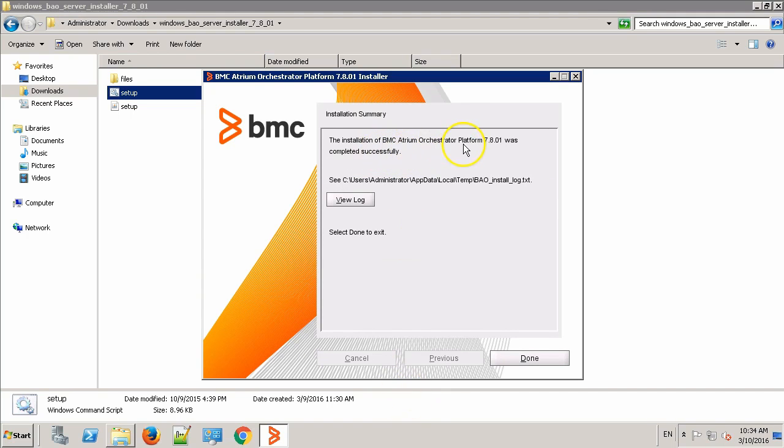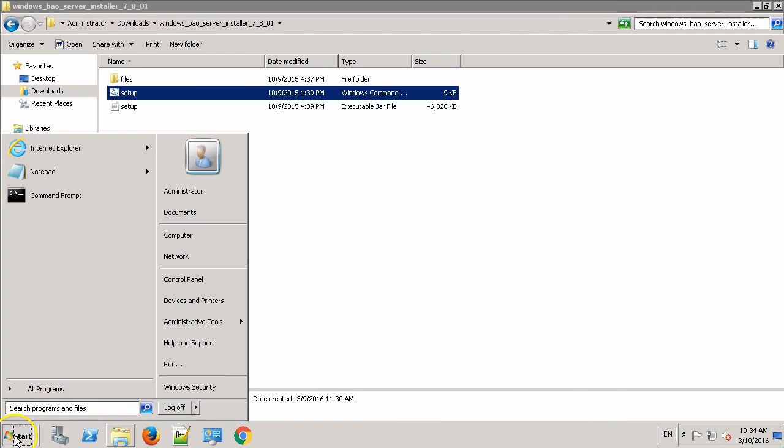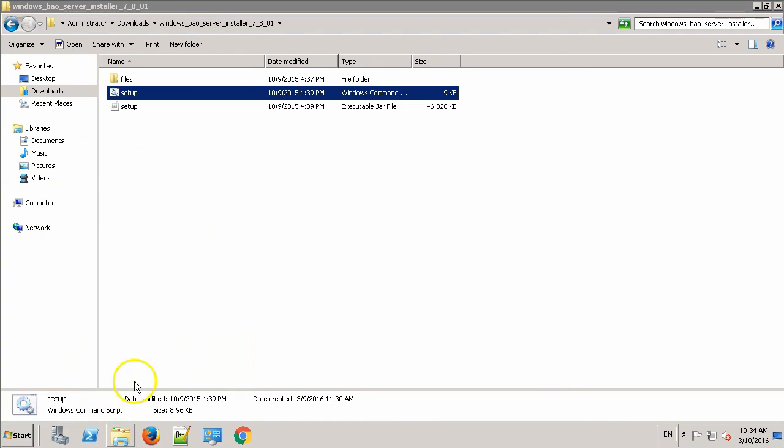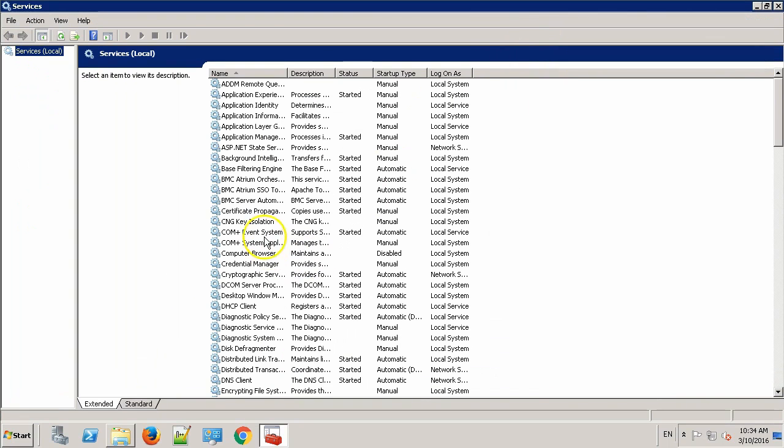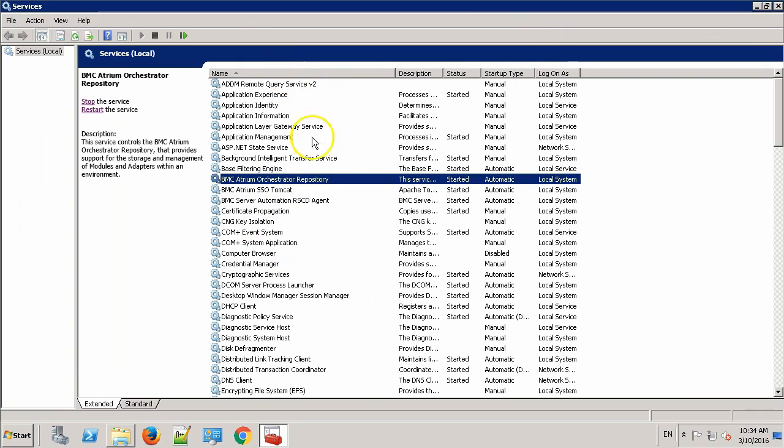Over here, you can see it says the installation of BMC Atrium Orchestrator platform has successfully completed. Click Done. Let's check if the repository service was successfully deployed and started. You can see the repository service has successfully started.